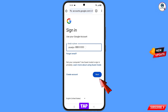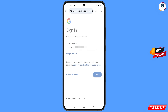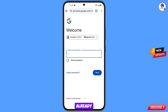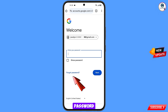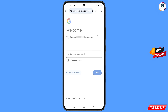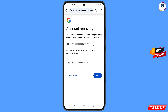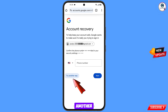Google will ask you to enter your password. Since you have forgotten your password, tap on 'Forgot Password'. Google will then ask about two-step verification.